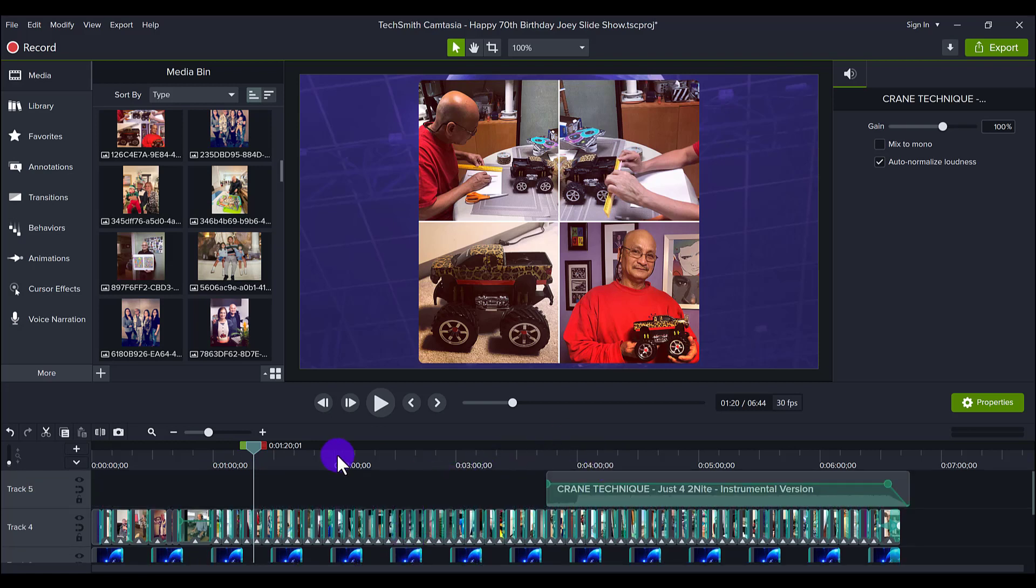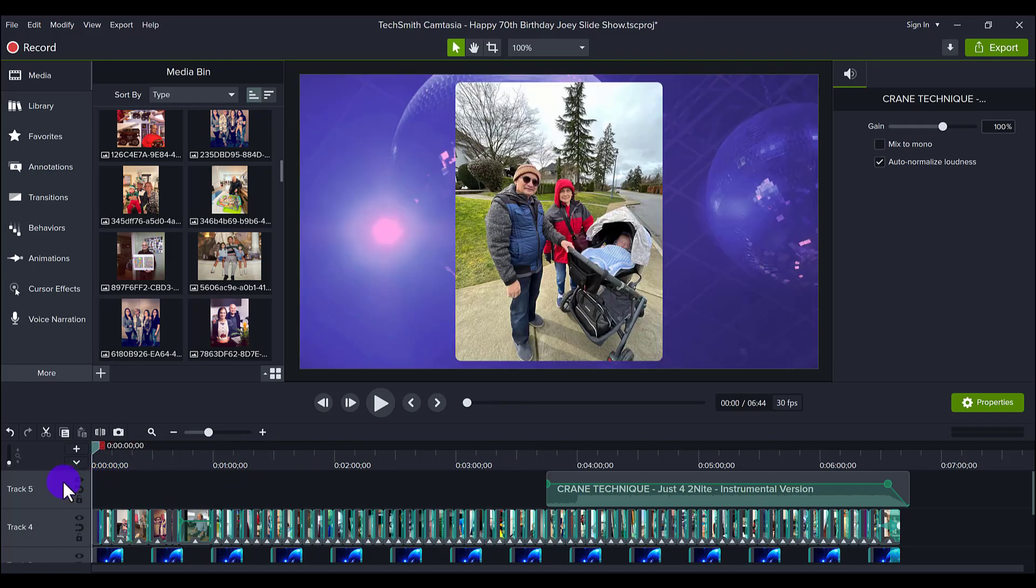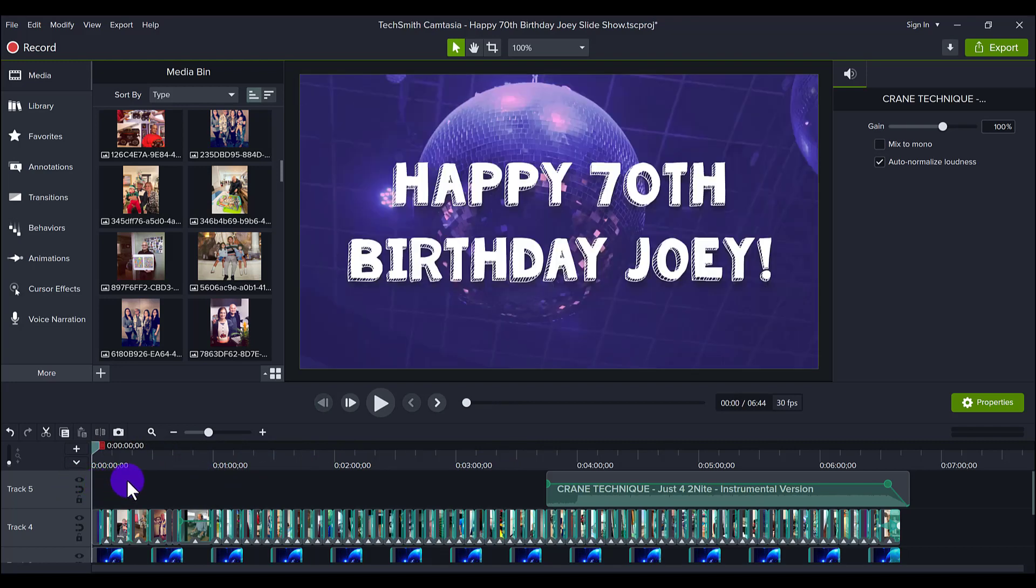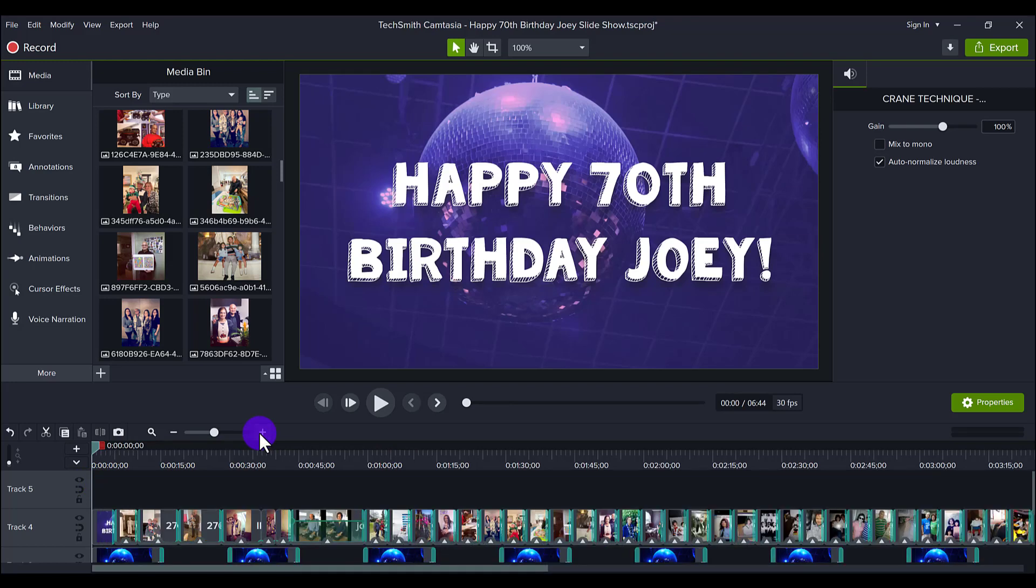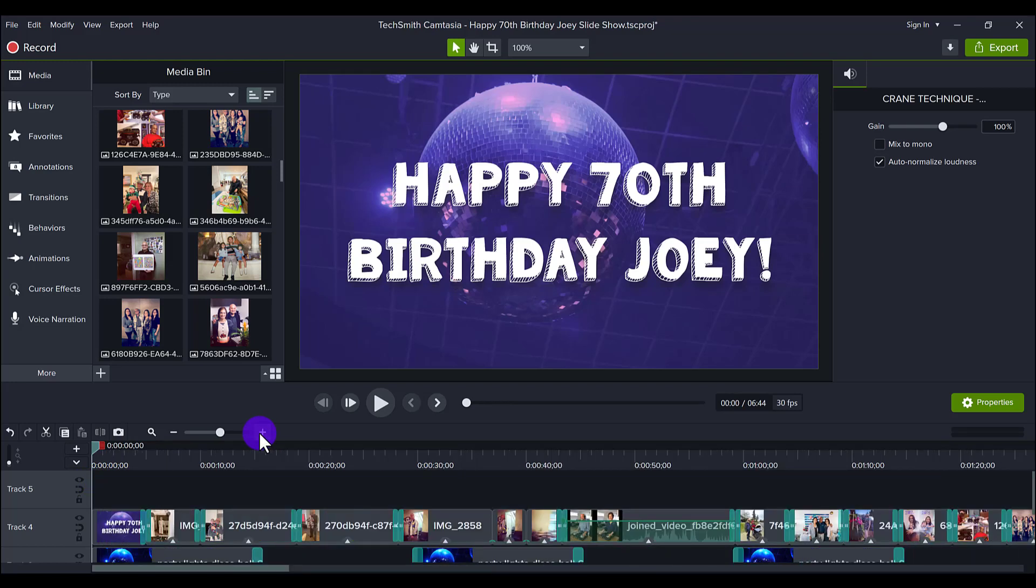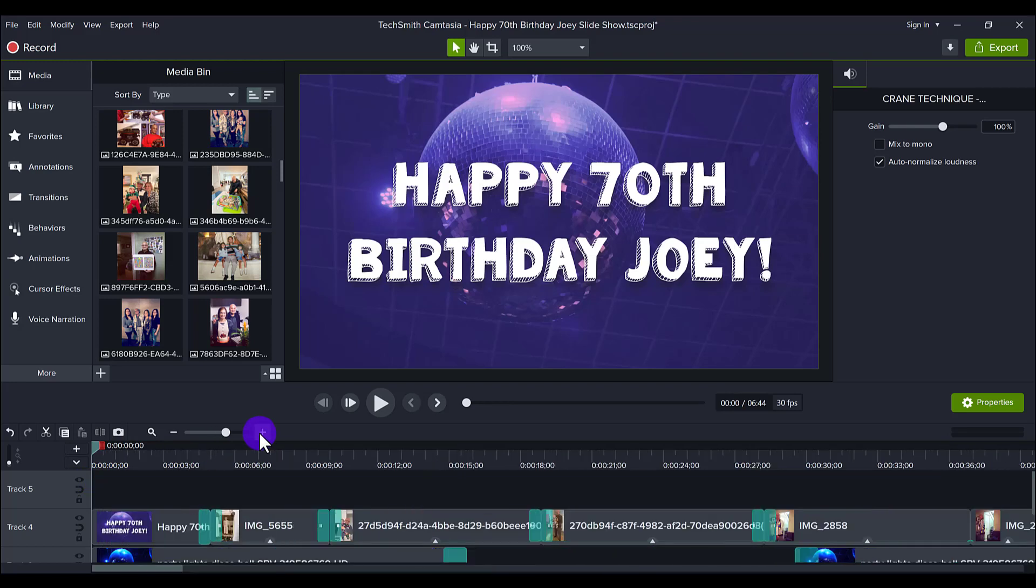The photos are already in there. And so now it's all the little touches and the details of styling everything together that's going to make this slideshow really pop.